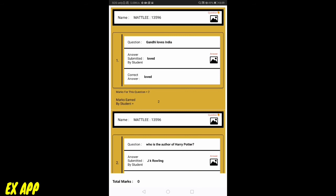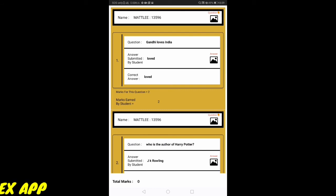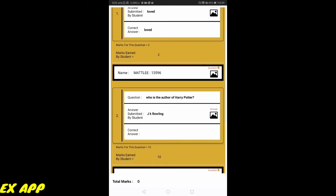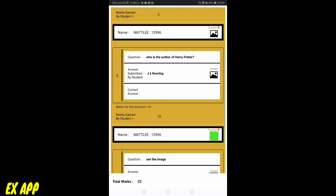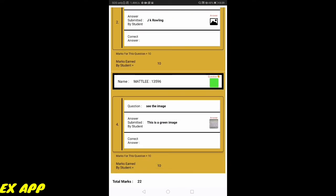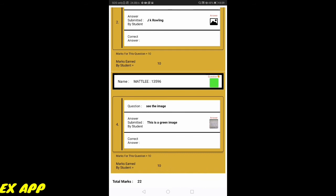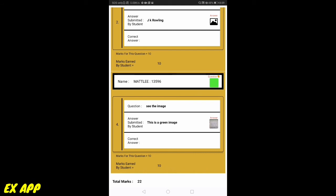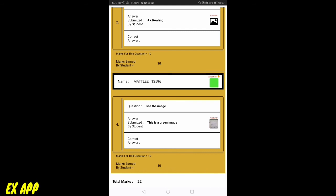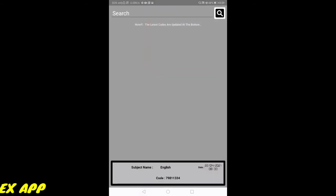I can view my answers and the scores which my teacher has given me. My total marks earned is 22. I can view the marks for each question and my total marks. That's all from the student's point of view.